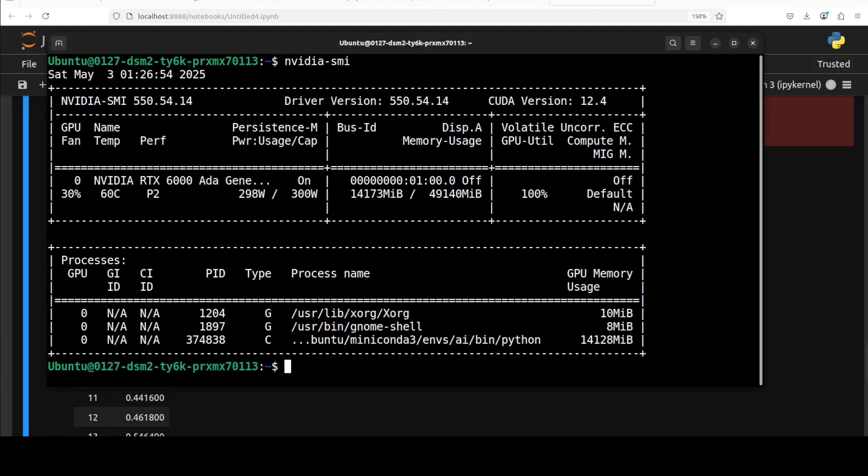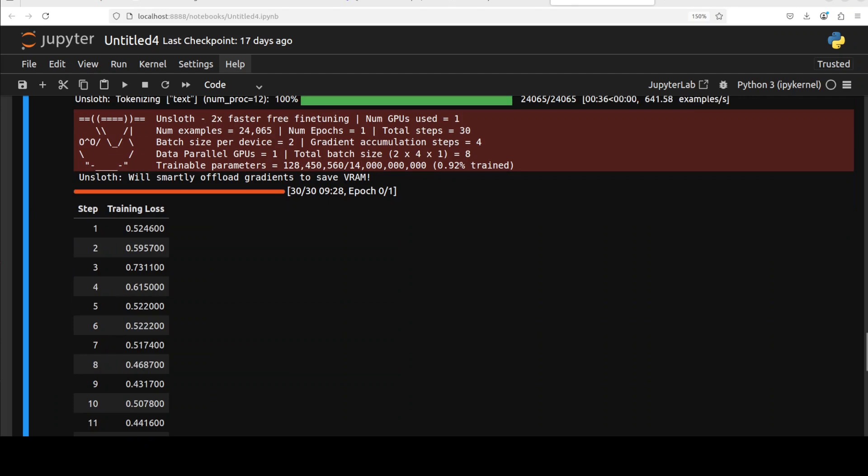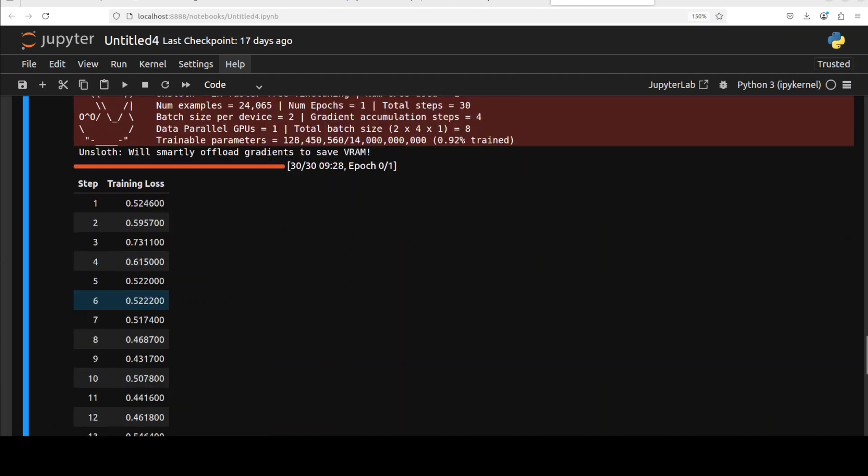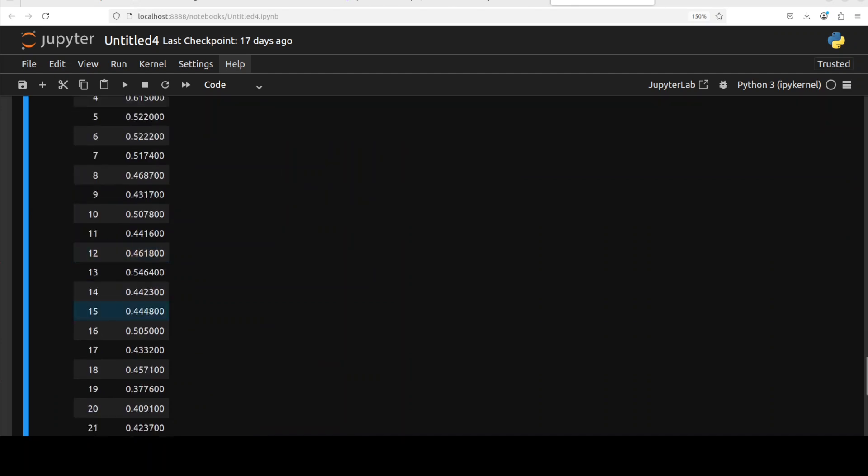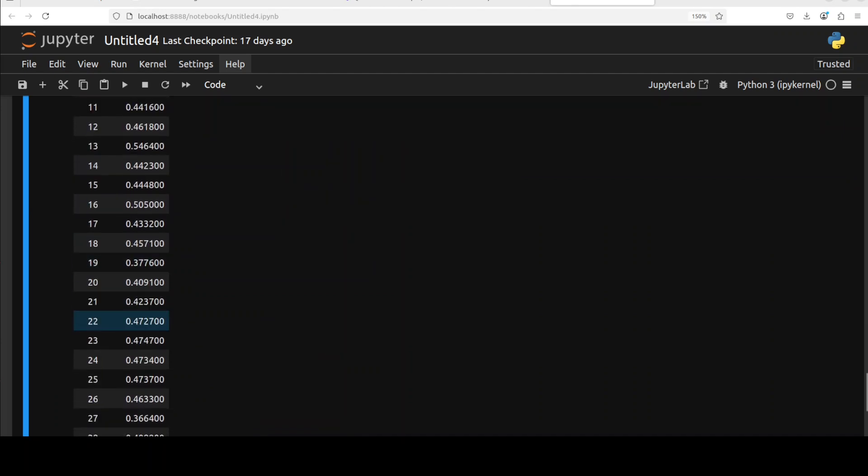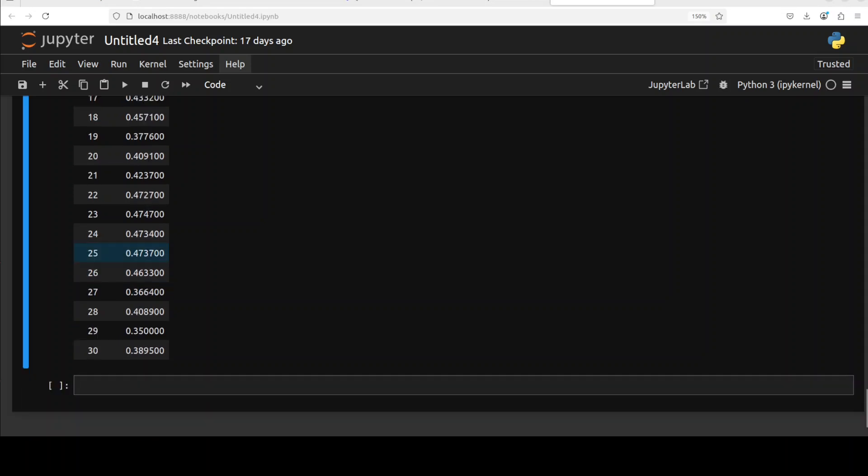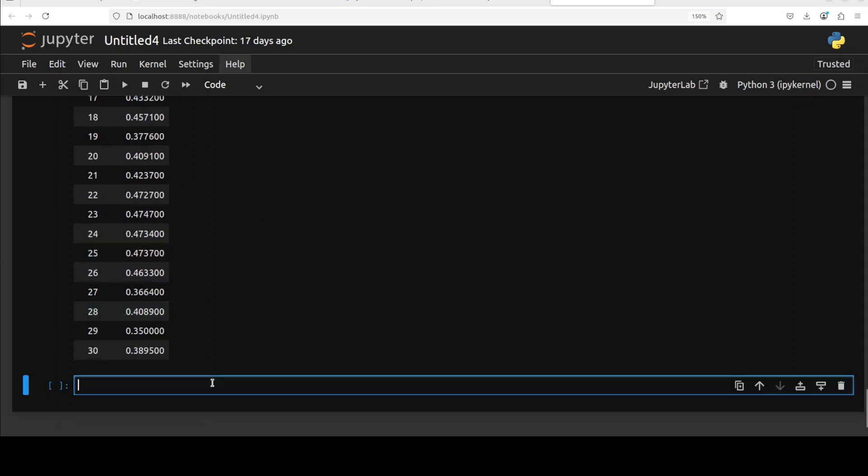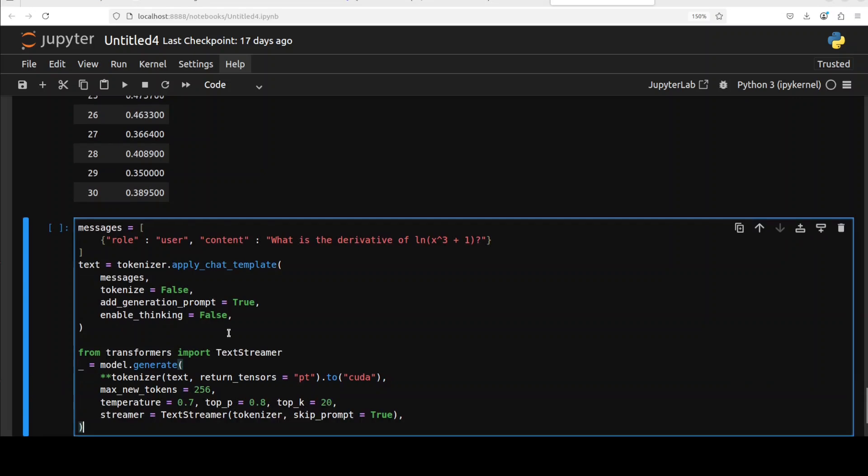While it trains, let's also check the VRAM consumption. It is consuming just over 14 gig of VRAM. And fine-tuning is done. If you check the training loss, it is coming down quite considerably as we have progressed through the steps.